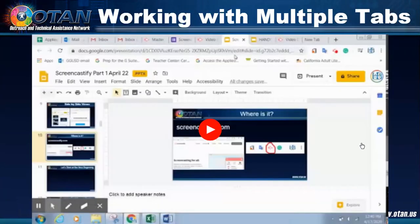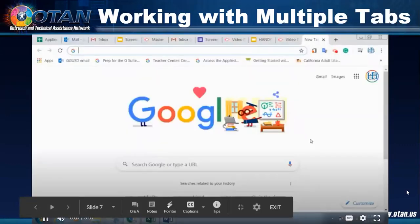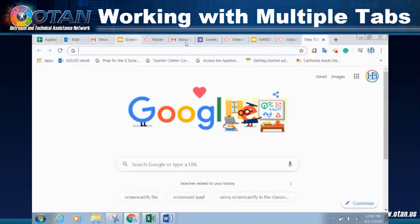So with Screencastify, you'll need to be familiar with and comfortable with working with multiple tabs. Sometimes it depends on what kind of screencast you're going to be doing. But if you're going to be showing your students how to get to someplace or how to use a certain website, you're going to need to know how to work with multiple tabs. So I've created a screencast of how to work with multiple tabs, and I'm going to show that to you right now. An important skill to have when using Screencastify is the ability to toggle between multiple tabs at the top of your screen.